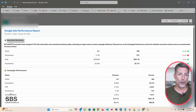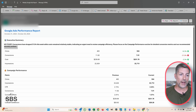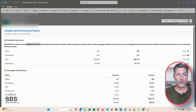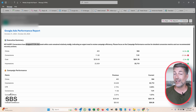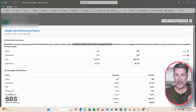Yes or no. We start with the executive summary — hey, these are key areas that you should be paying attention to. In this case, conversions dropped 31.9% this week while costs remain relatively stable, indicating an urgent need to review campaign efficiencies. Please focus on campaign performance.